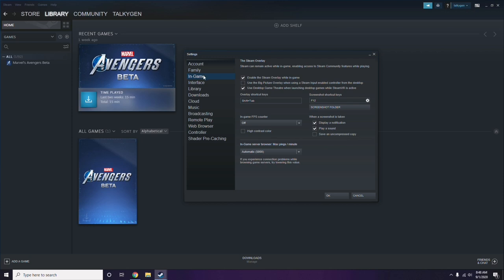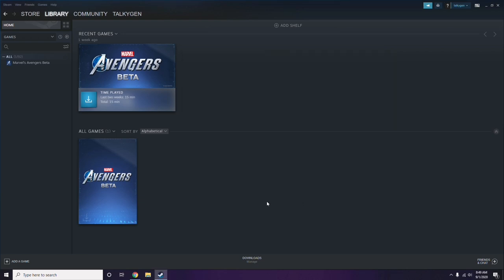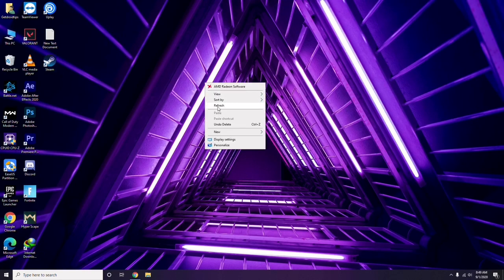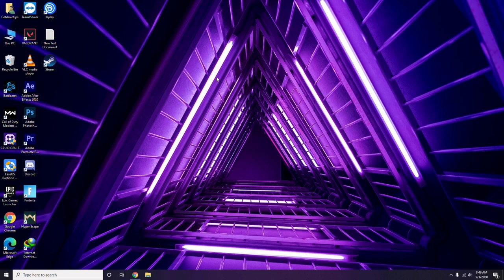From the In-Game settings, you'll see a checkbox for 'Enable the Steam overlay while in-game.' You have to untick it — that means disable it — then click OK.